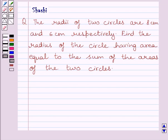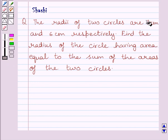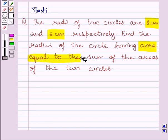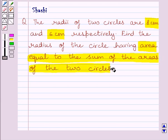Hi and welcome to the session. I am Shashi and I am going to help you with the following question. The radii of two circles are 8 cm and 6 cm respectively. Find the radius of the circle having area equal to the sum of the areas of the two circles.